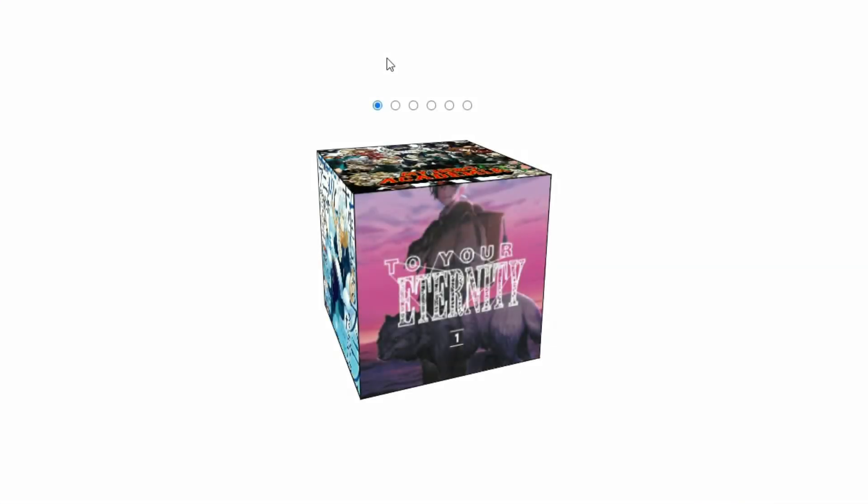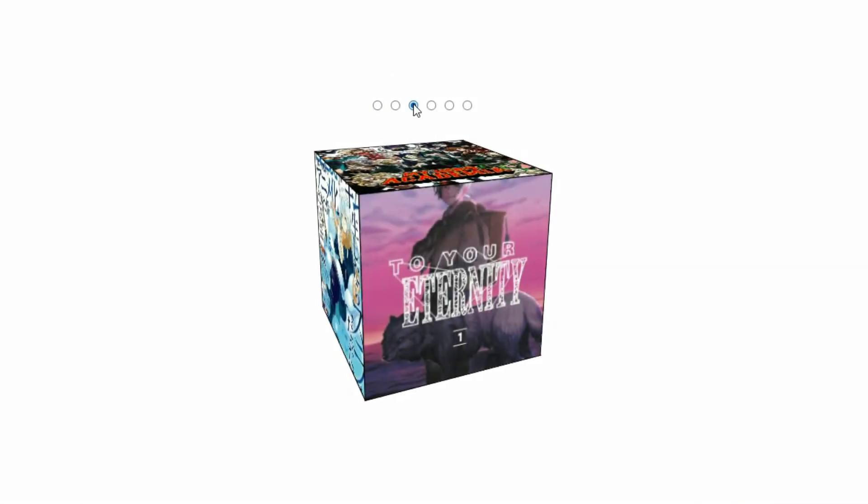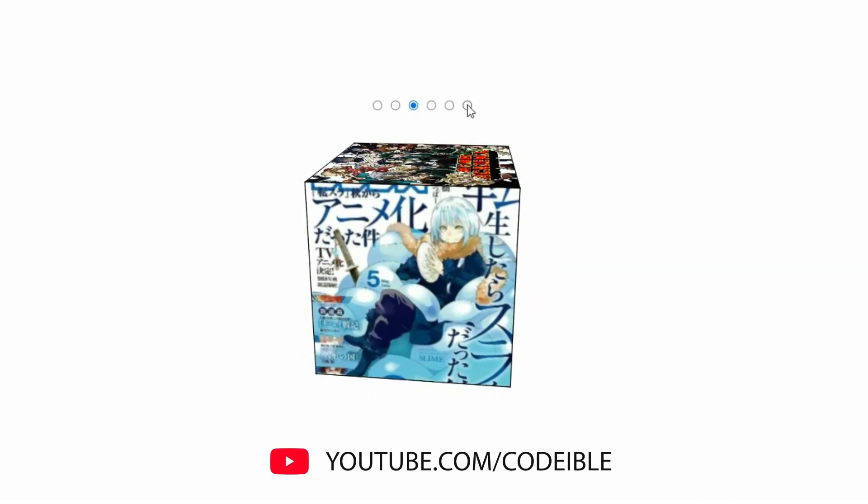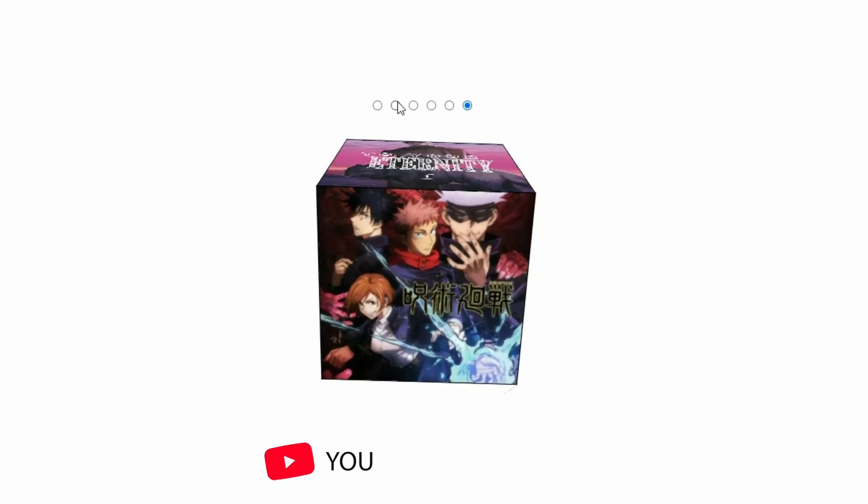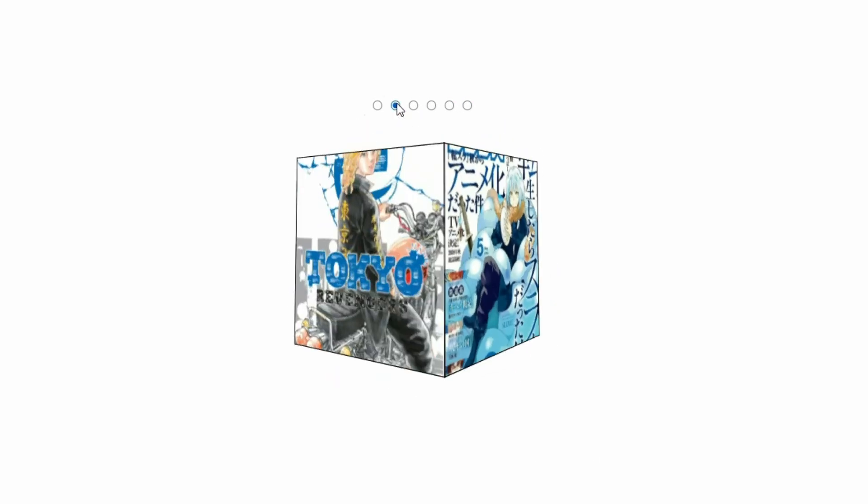Hello, in this video I'll show you how to create a 3D rotating cube with radio buttons to control the rotations using CSS only.